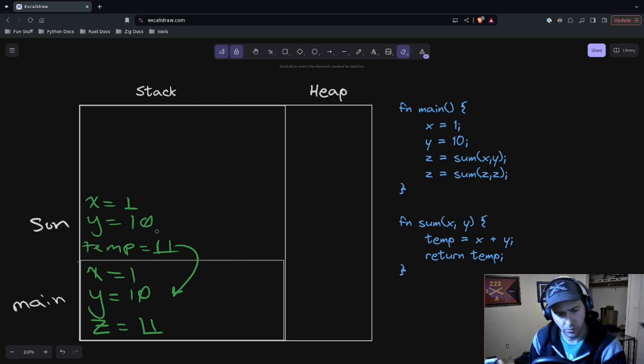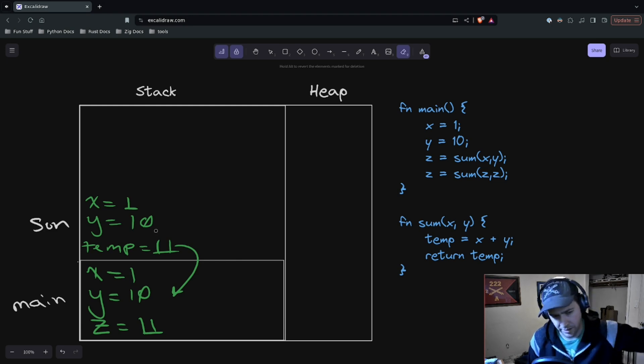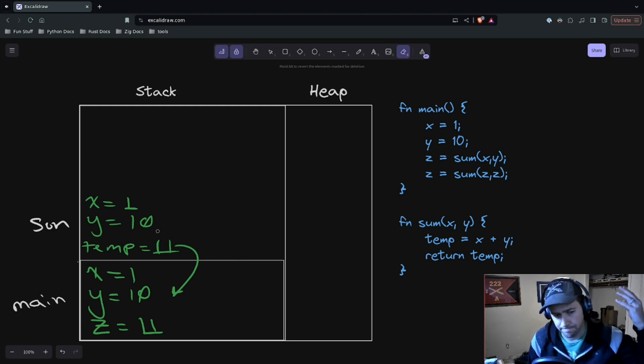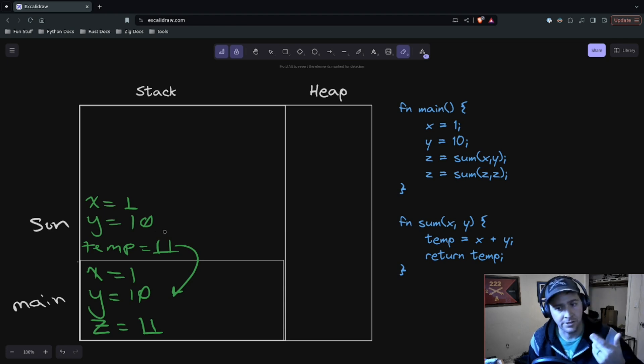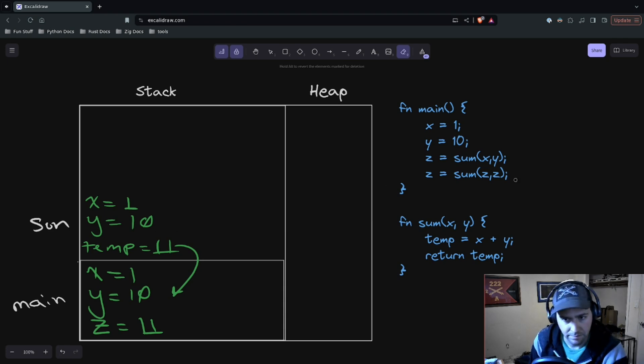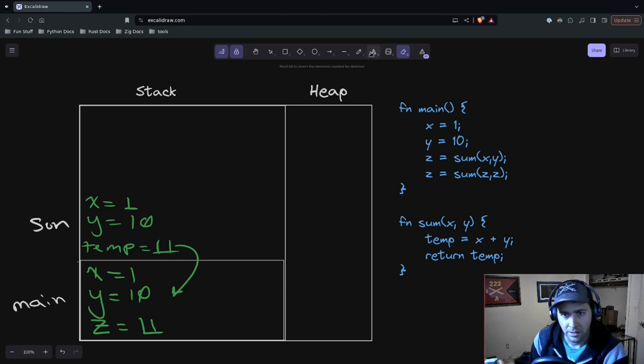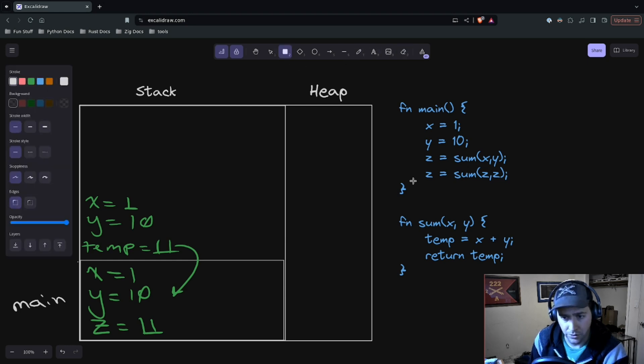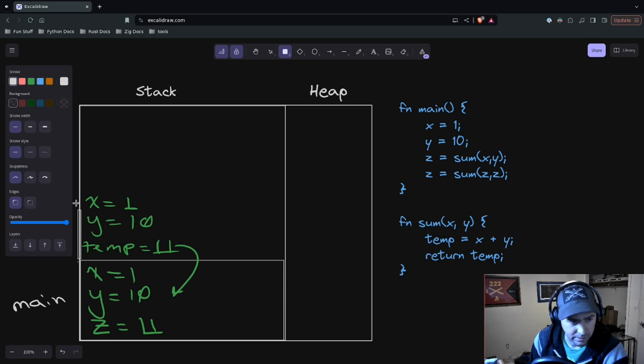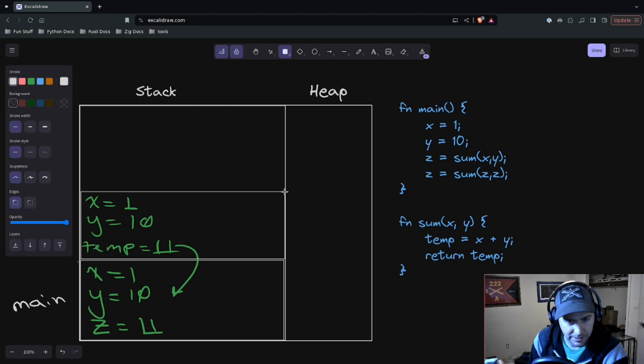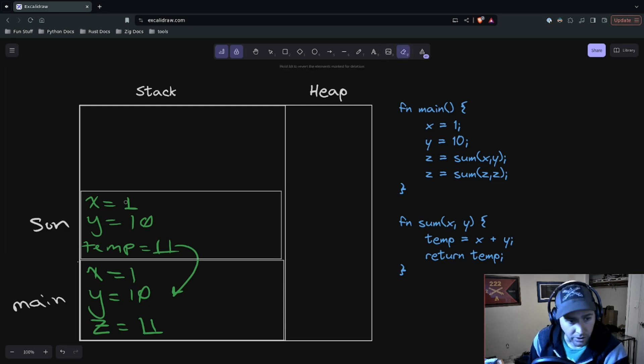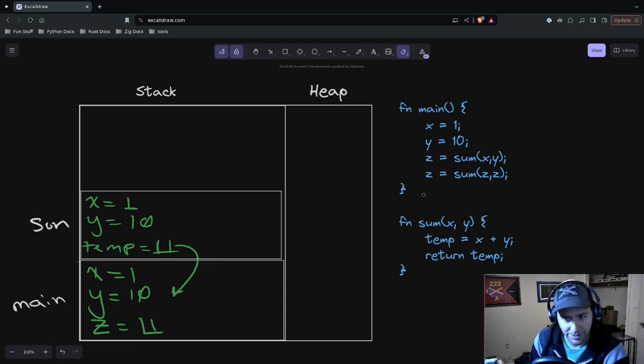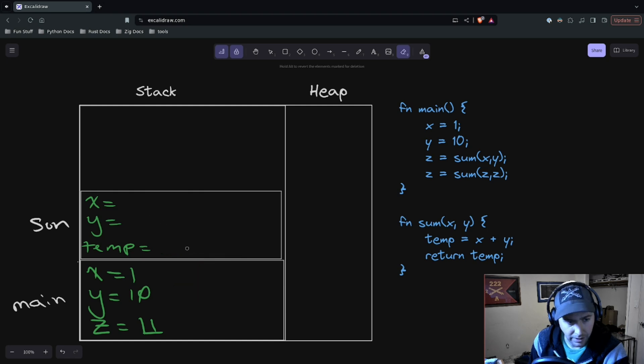And you might ask, well why can't I reach back up there and use those variables? Well, the answer is why we have the second sum, right? So let's say we call sum again. Well, we call sum again, a new stack frame is going to be created, and it's going to take up the exact same space in memory that the old one took. So all these values will still be in their memory, but we don't want to reference them because when the next sum function is called, they're going to be replaced with new values.